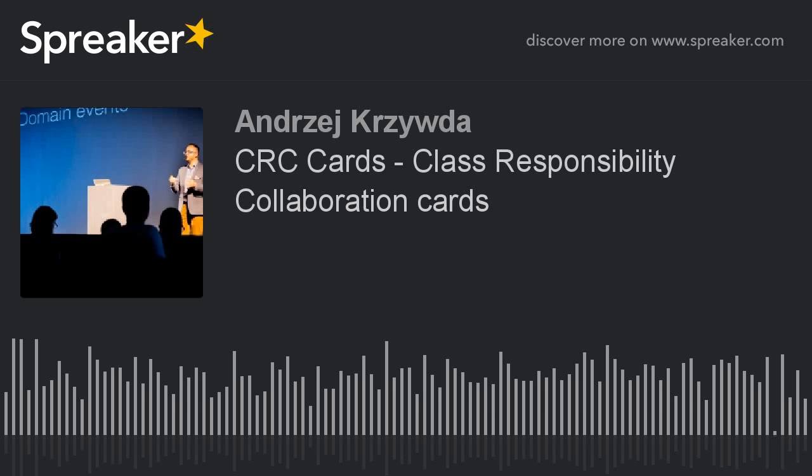CRC cards are a good technique in between designing and coding because they prepare you with a list of responsibilities, which is super useful for TDD. In one of the last episodes I talked about spikes as a technique that prepares you for TDD because you know what needs to be implemented. CRC cards are similar — they prepare the responsibilities of the class, and those responsibilities basically become the test scenarios.